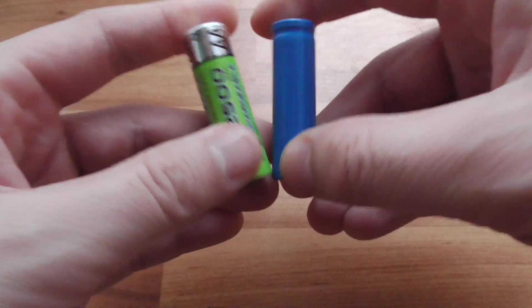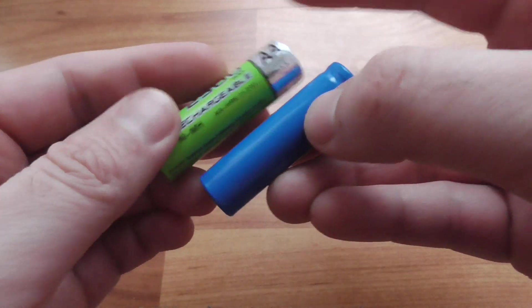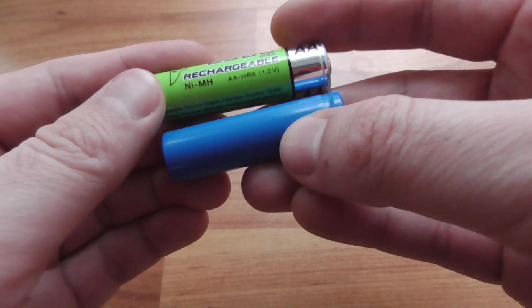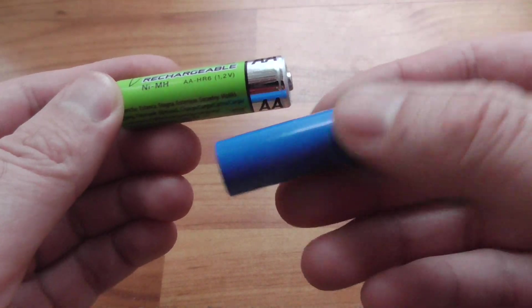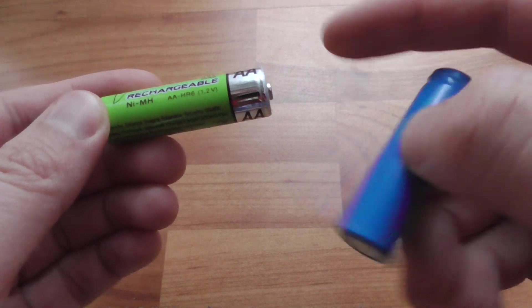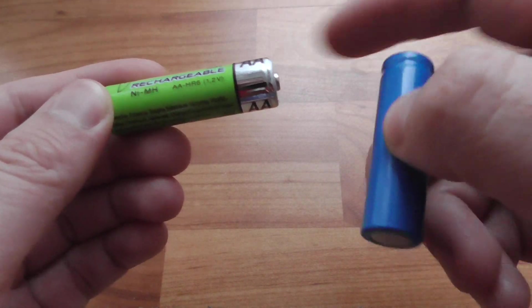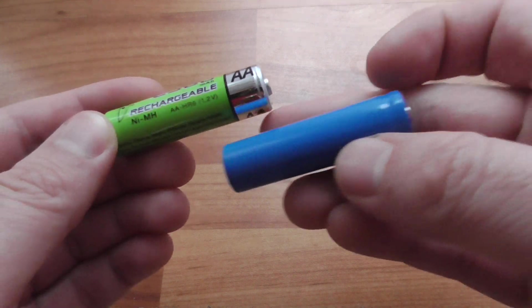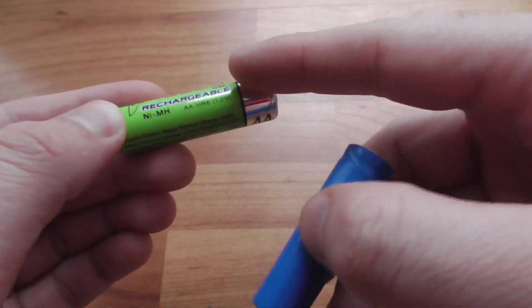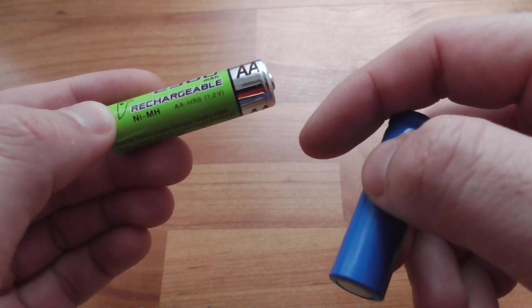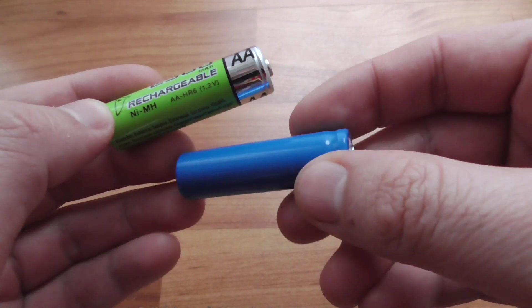You cannot charge them the same way. You need a different charger. The voltage is different, so don't charge it with an AA battery charger.